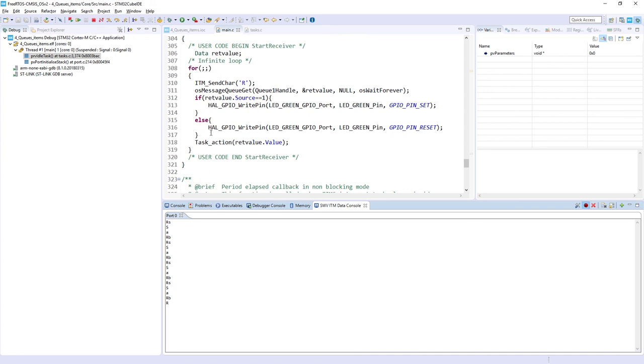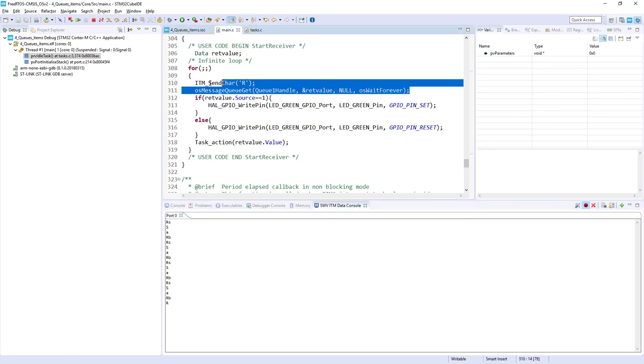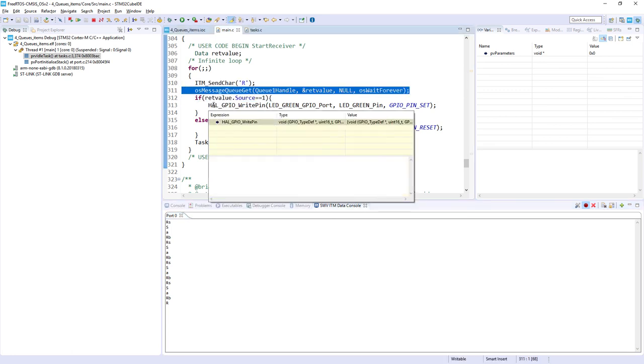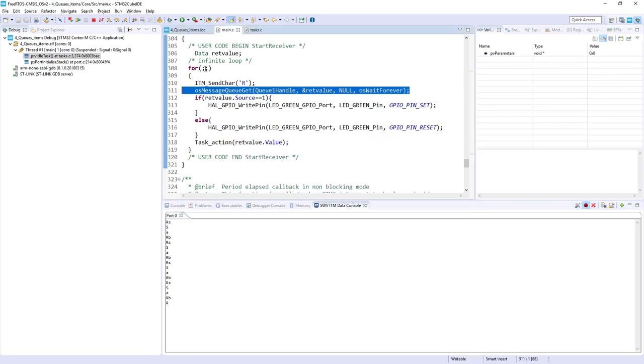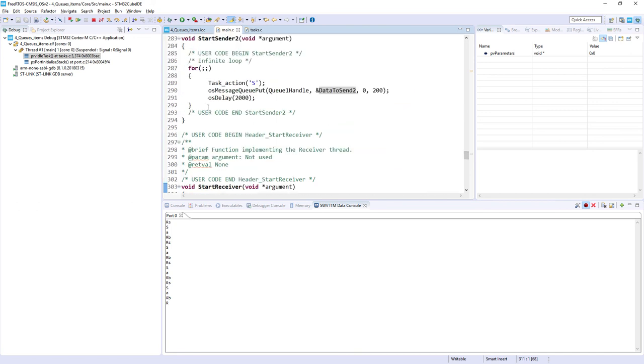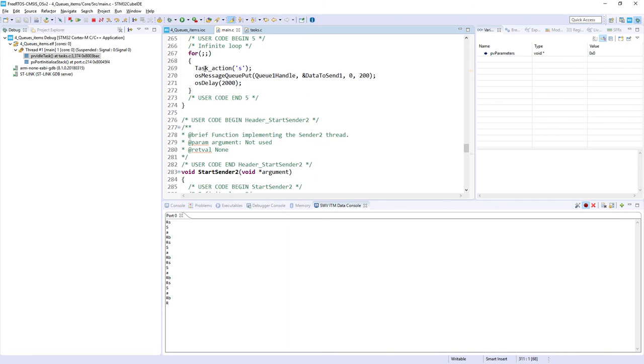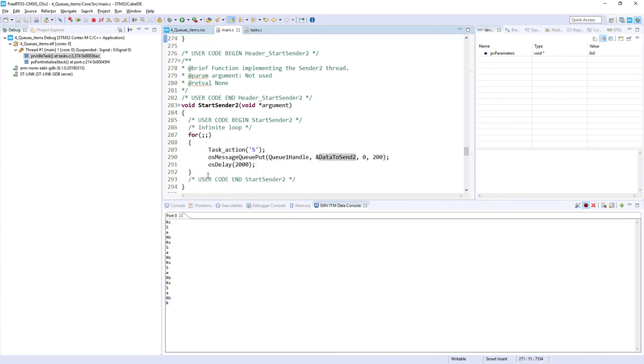Again we've got next iteration of receiver. This is R. And then b. It received the second component from the queue. Sender one task. And in both cases we've got two seconds delay which sent those tasks into the blocked state for two seconds.